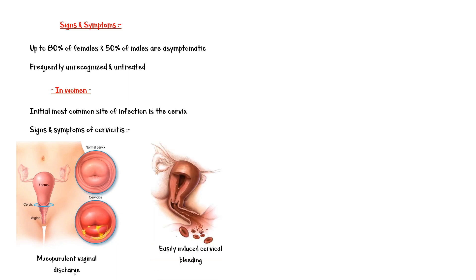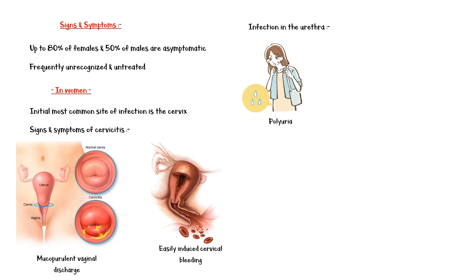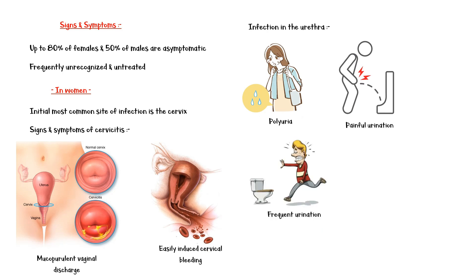Infection in the urethra can cause signs and symptoms of urethritis, including polyuria, painful urination, and frequent urination.